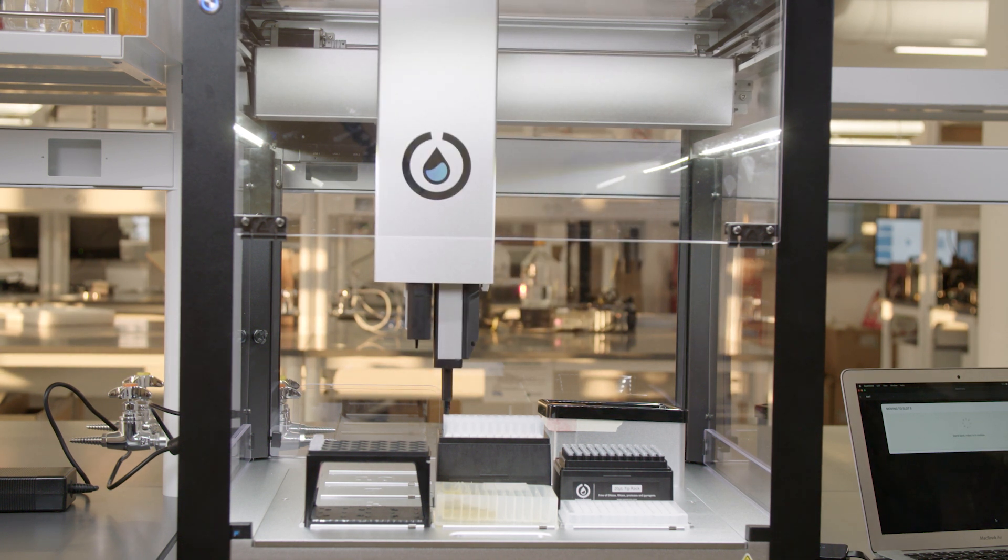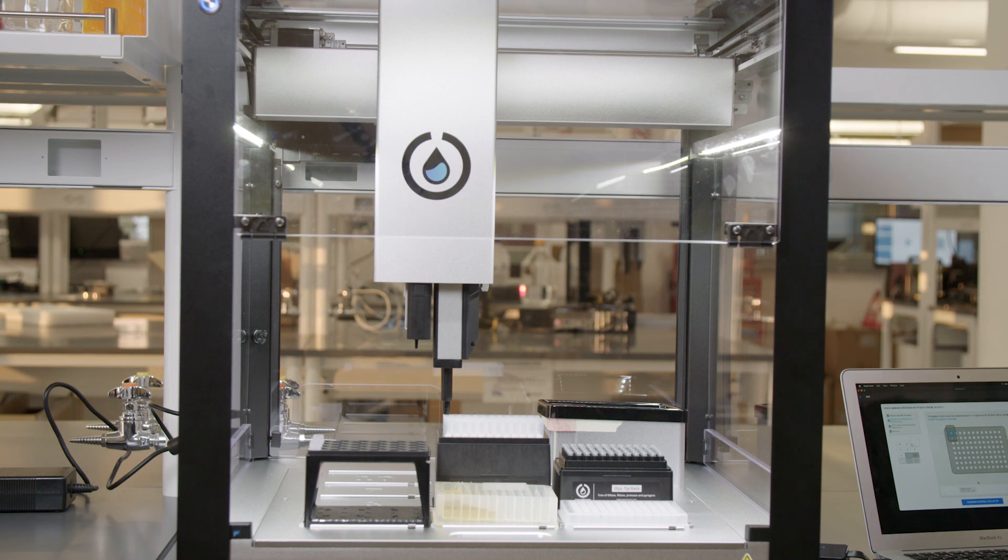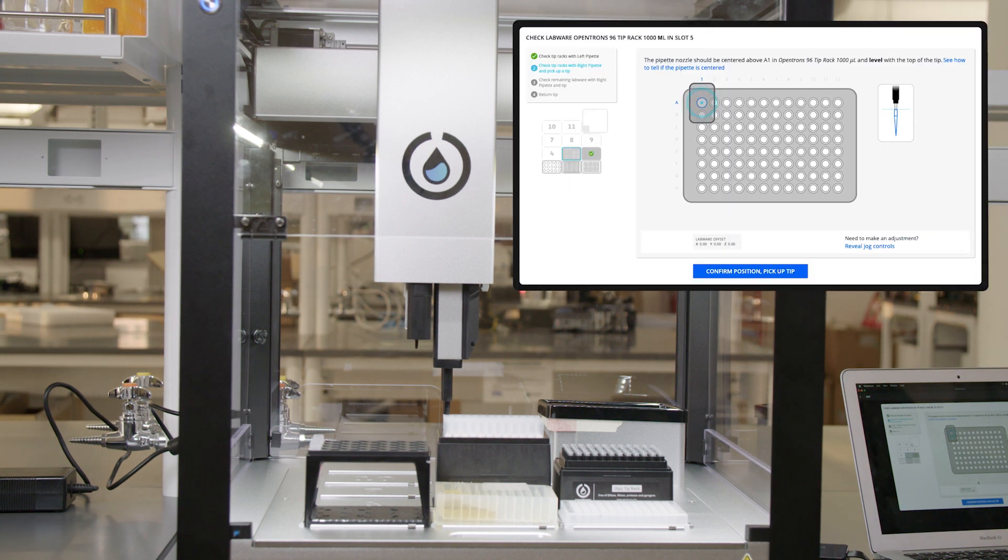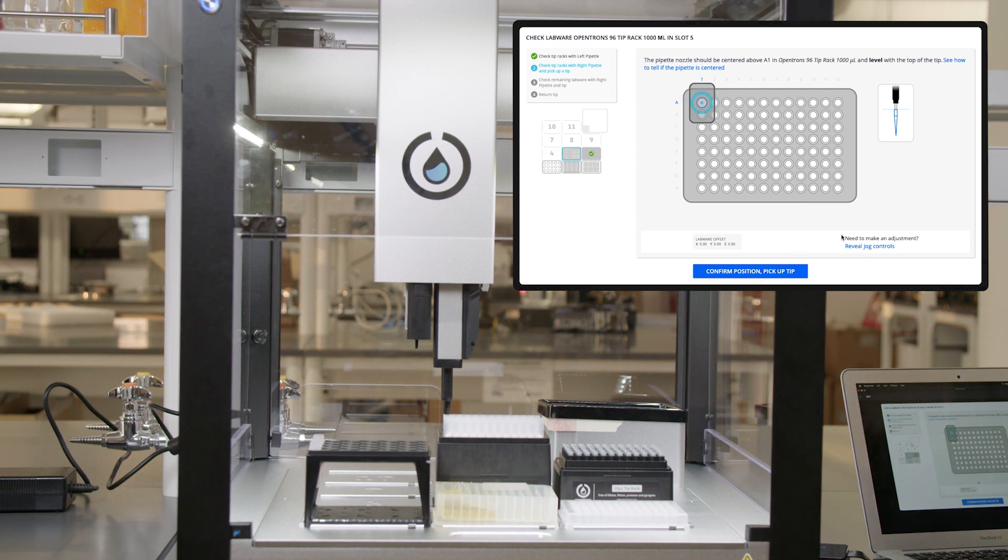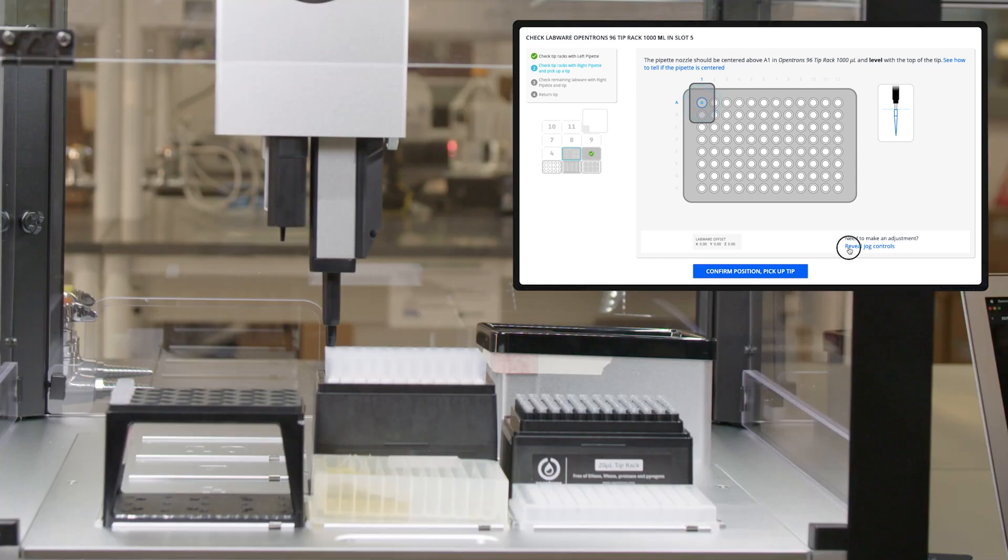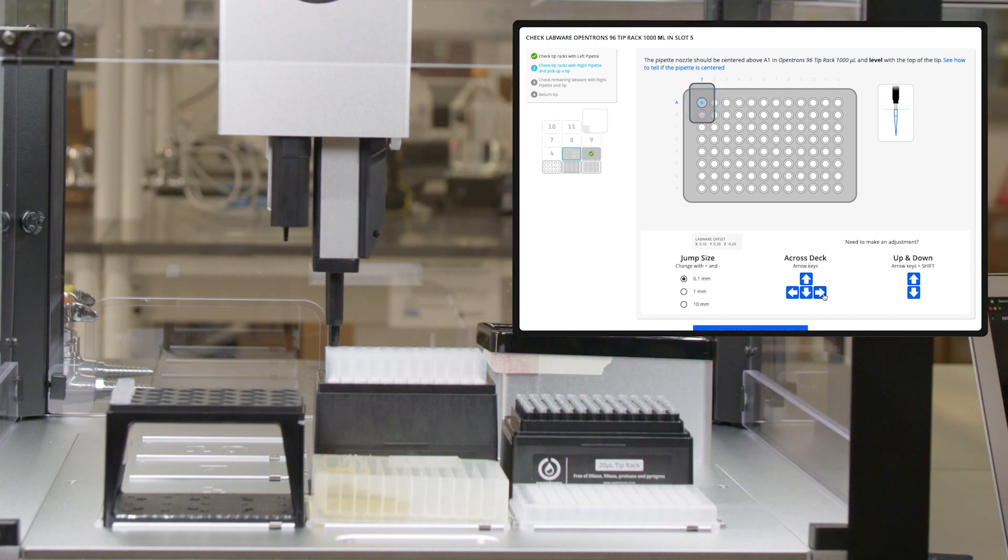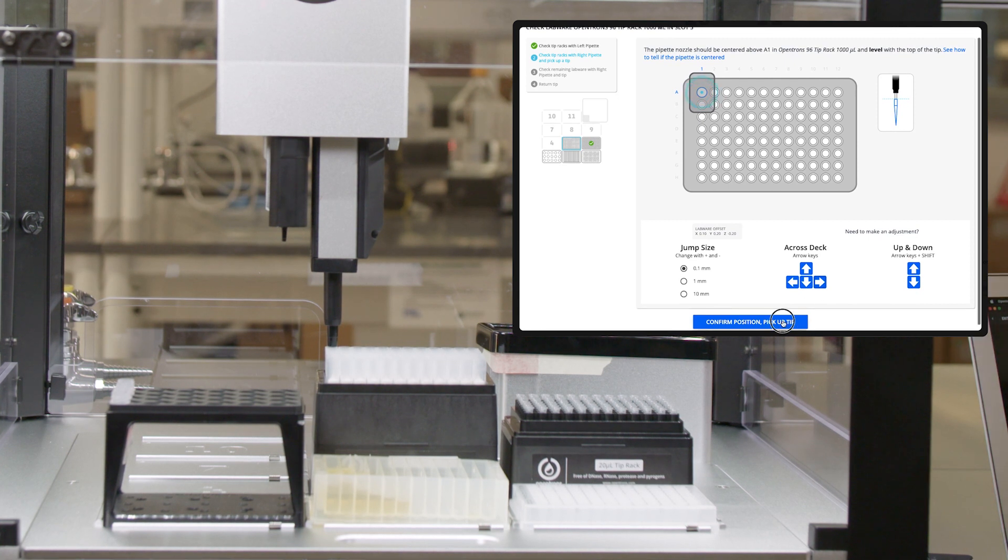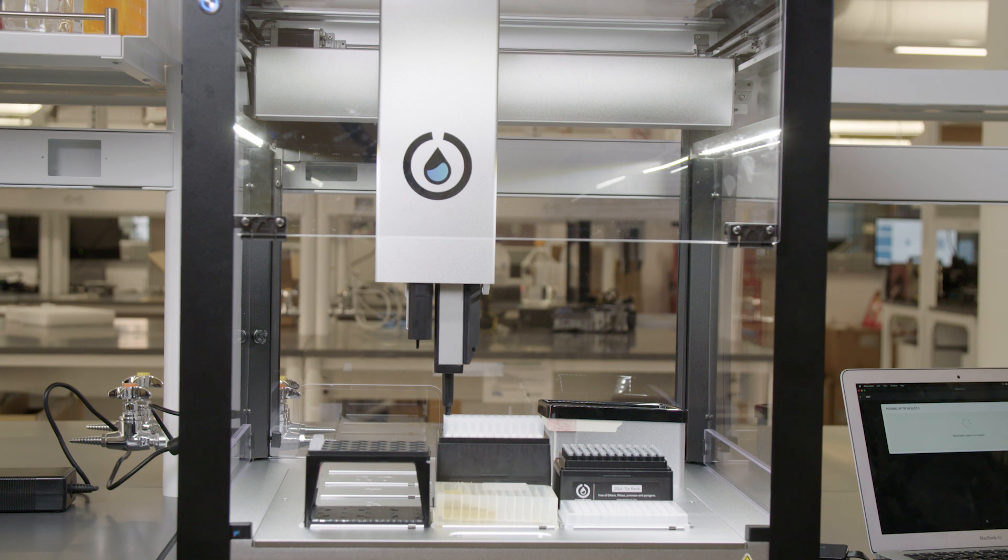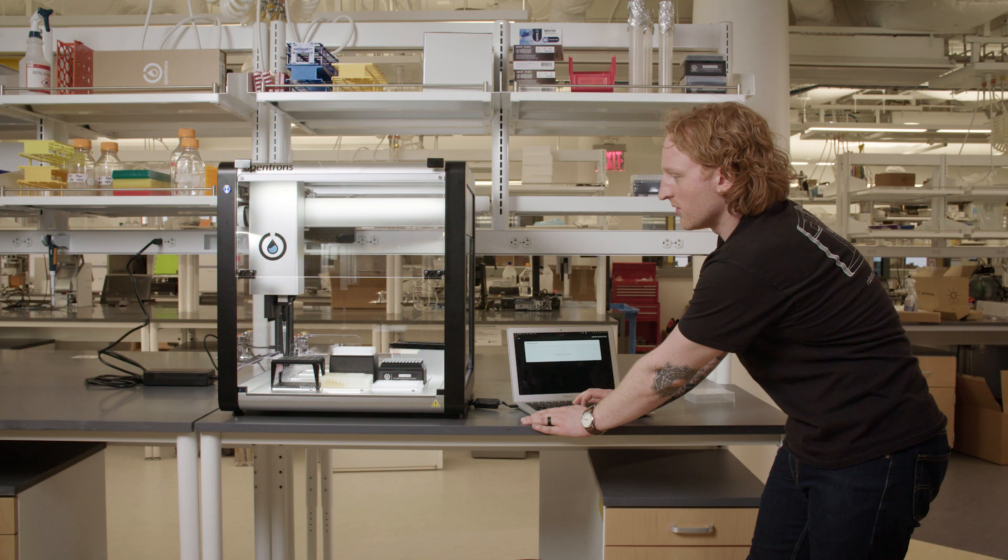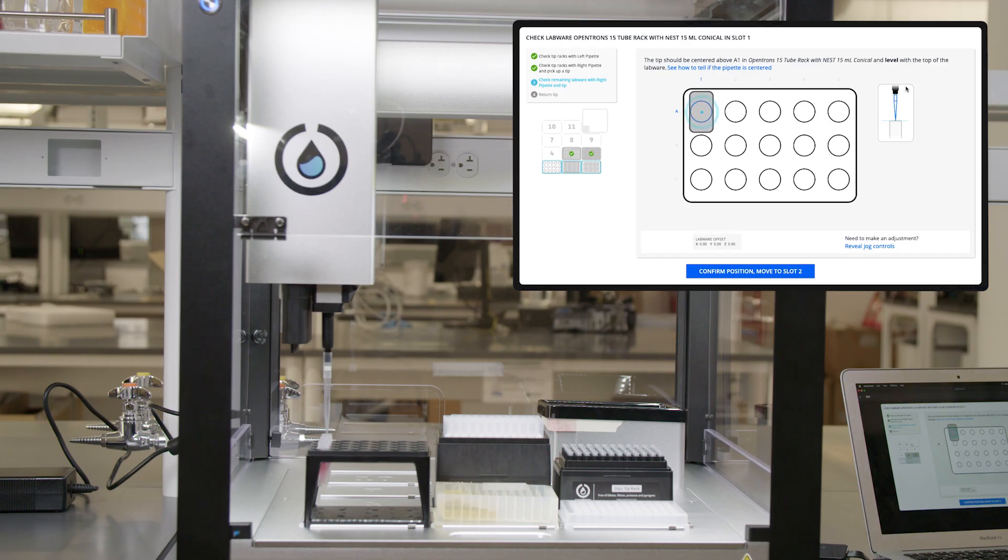The robot will move to slot five and the other pipette will lower down to tip A1. I now need to make sure that the pipette nozzle for my P1000 is centered in tip A1, and that the nozzle is level with the top of the tip. It is a tad bit off. So I'm going to reveal the jog controls like I did last time and move it around a bit. Once it's aligned, I will click on confirm position, pick up tips, and the OT2 will try to pick up the tips. The app will ask me if the pipette picked up the tip successfully. It did, so I will say that it did, and it's going to move to slot one.